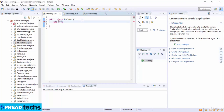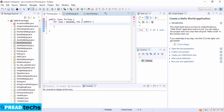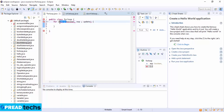In the for loop syntax, you first initialize, then give a boolean expression, then do the update, and then your statement goes here. The initializing step is executed first and only once. This step allows you to declare a control variable, and this step ends with a semicolon.